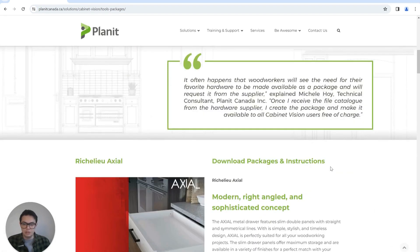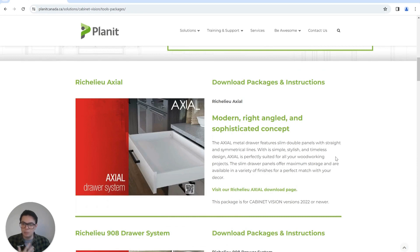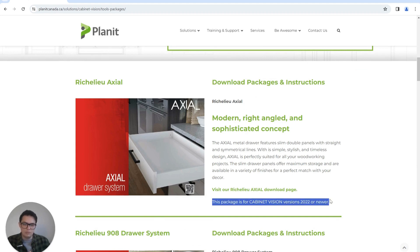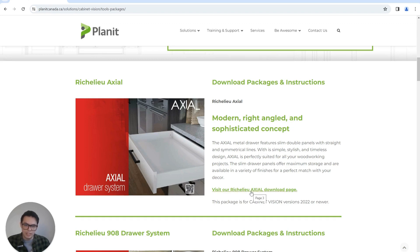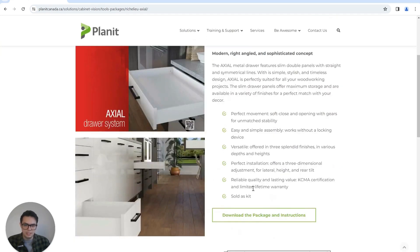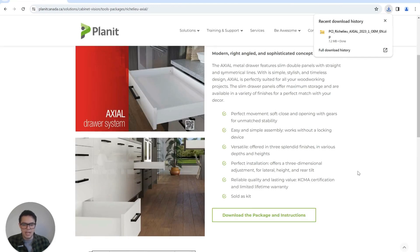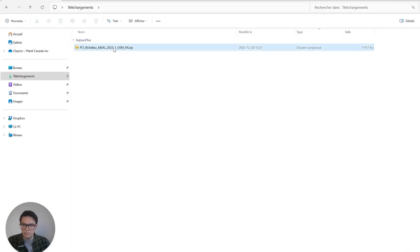If we scroll down, why don't we install the Richelier Axial together? Just underneath you can see what version this package works with. If I click on the download page link to download the package and instructions, it will download the file to my system. If I search my downloads in the file explorer, you'll see I've got the zip file ready there.